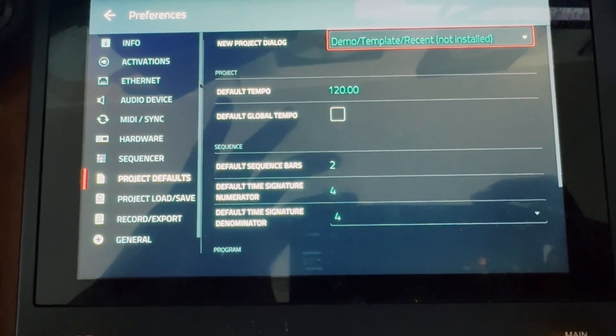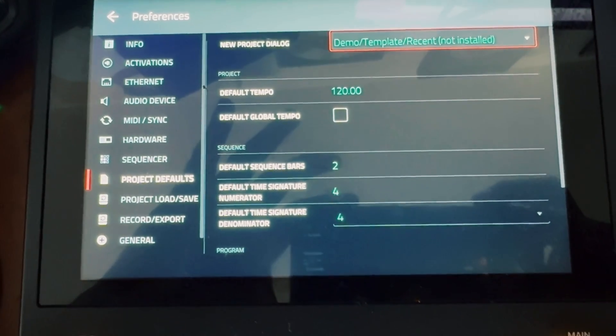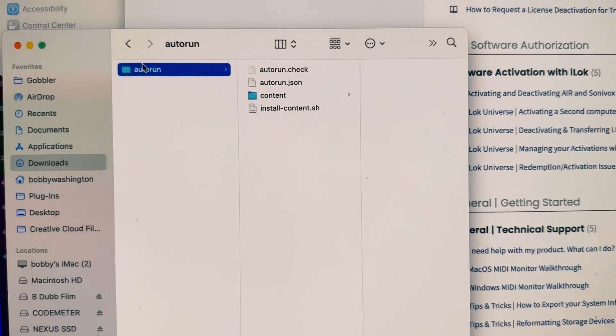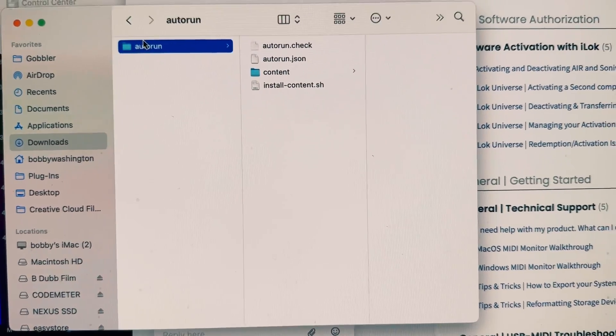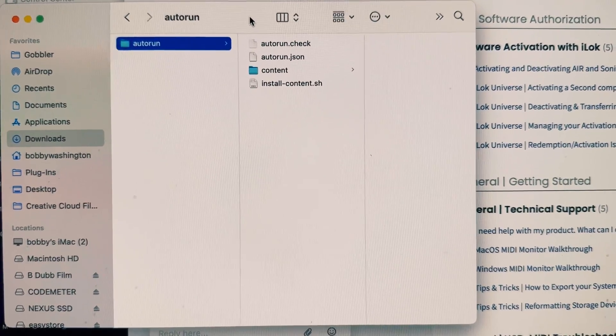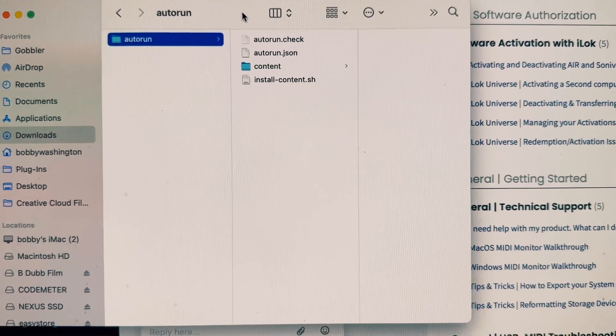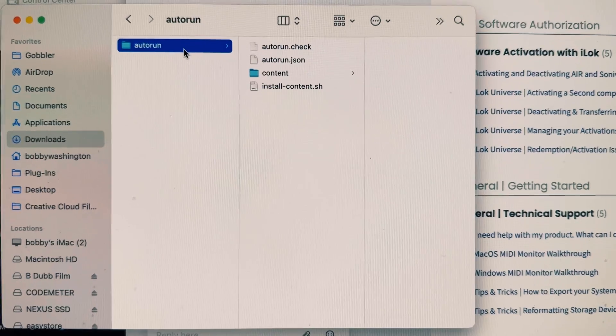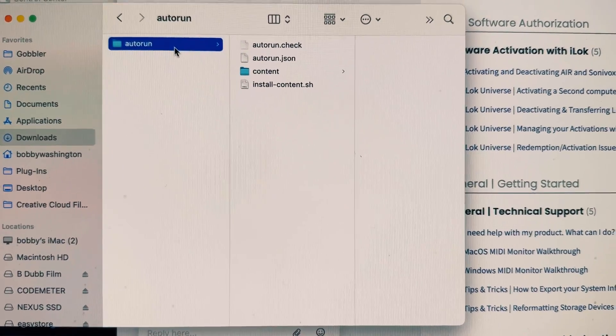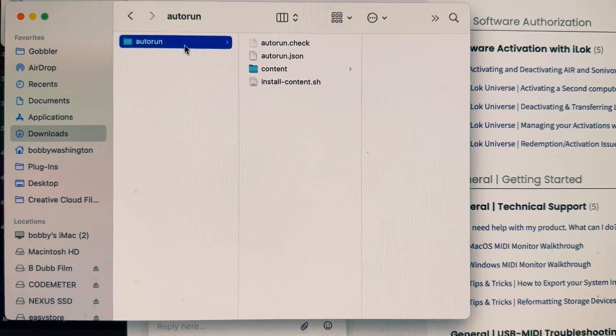I'm going to need this autorun file. I'm going to have this file in a Dropbox underneath this video as a link so you can click on it and download it, because you won't find this file on the InMusic or Akai website.